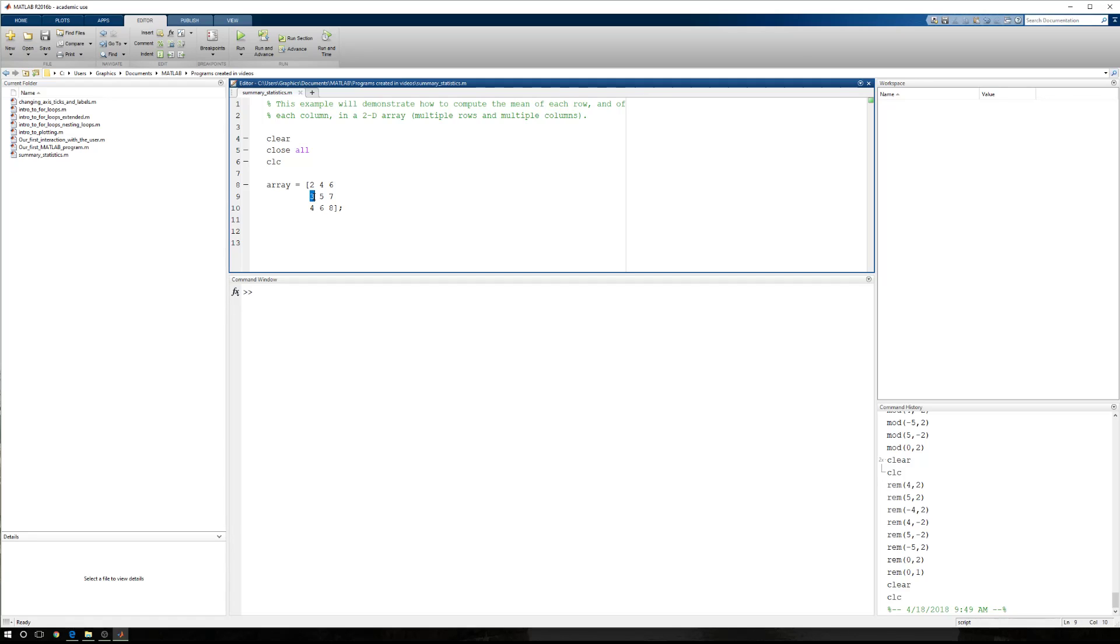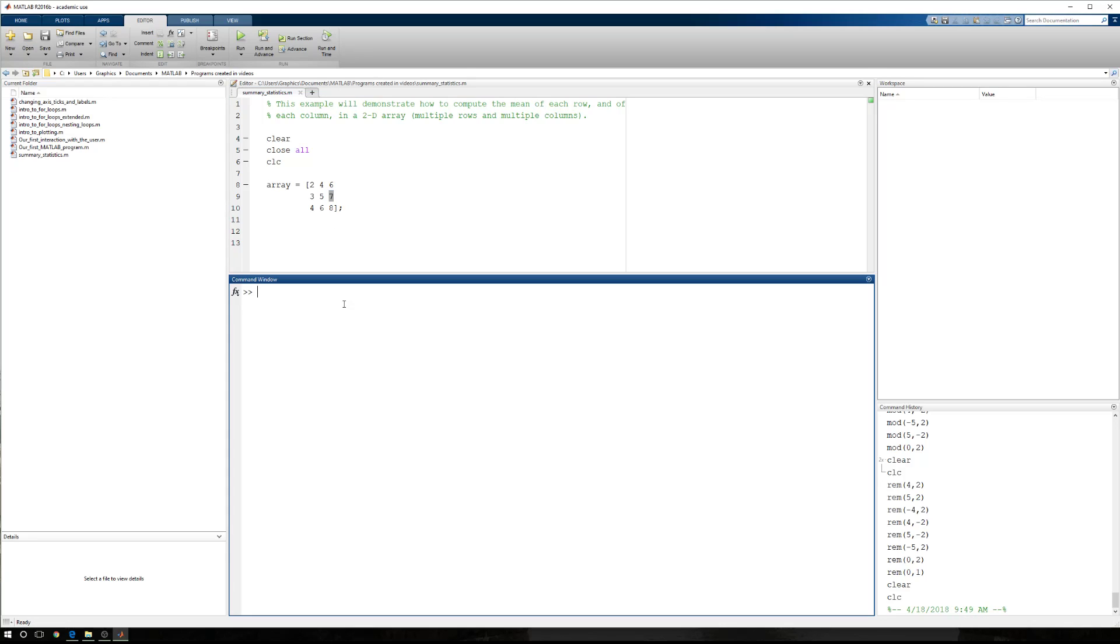And likewise, for the first column, a mean of three. For the second column, a mean of five. And the third column, a mean of seven.